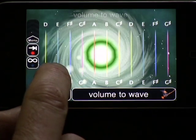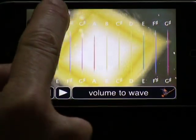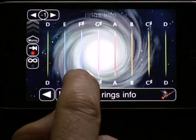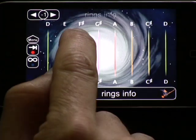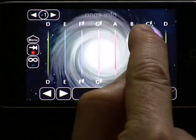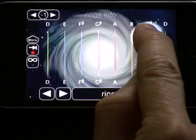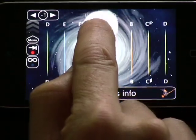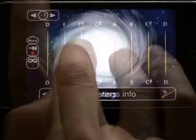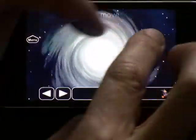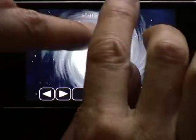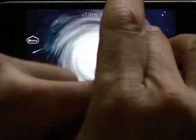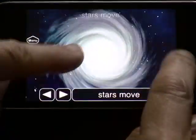Volume can be tied into waveform size. MorphWiz has visual pitch information, where the color of a ring can show you your intonation. Stars can move and react to your speed of play as the on-screen galaxy spins.